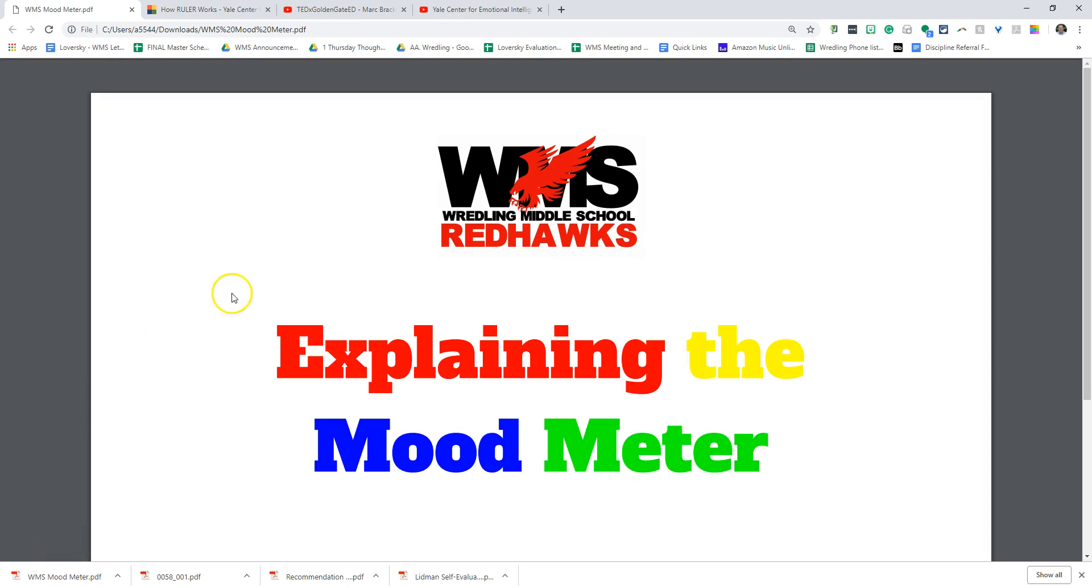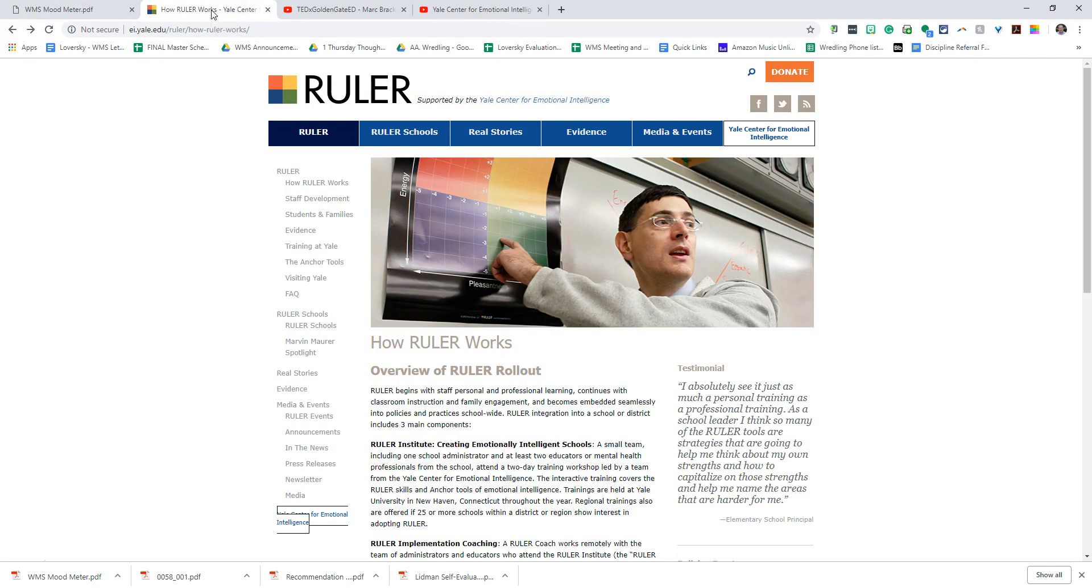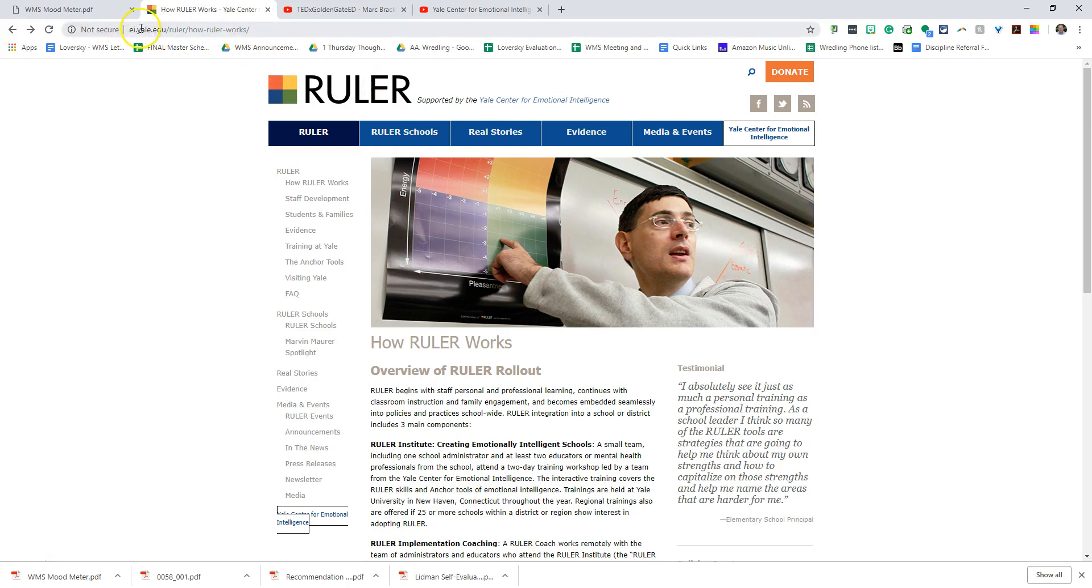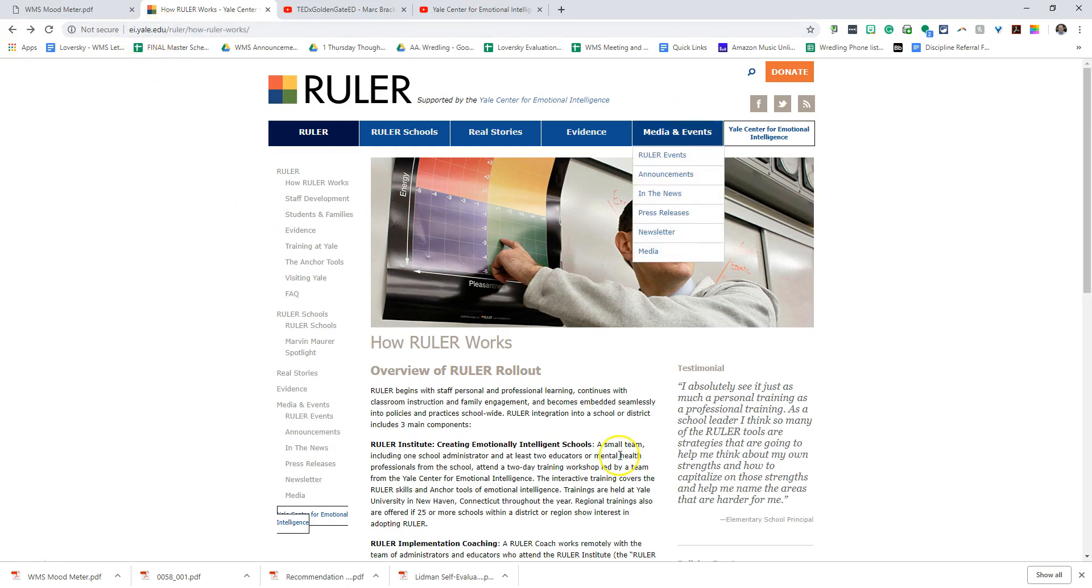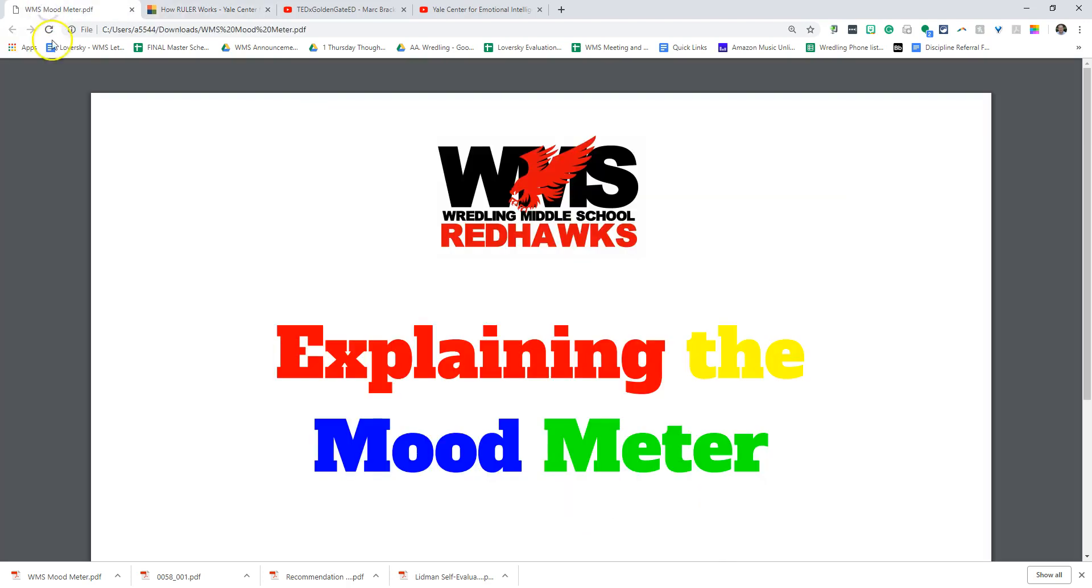The mood meter is part of a program that we're doing through Yale University, which is a program called RULER, part of their Yale Center for Emotional Intelligence. You can go to ei.yale.edu and see a lot about Yale and the work they're doing on emotional intelligence.